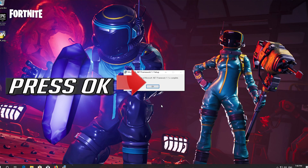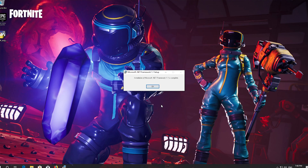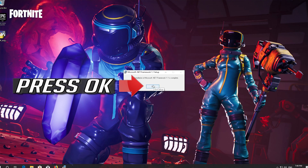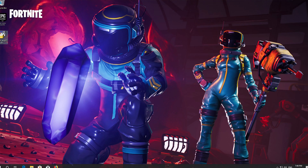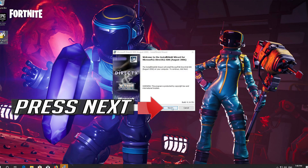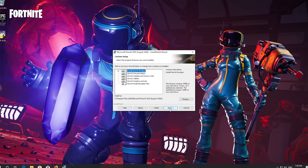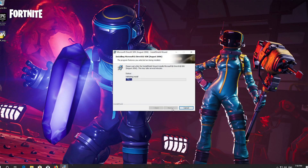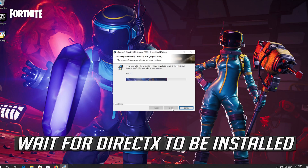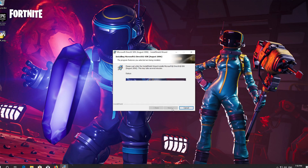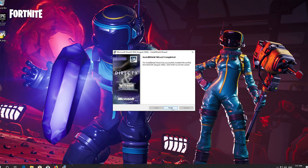Press OK, then press OK again. Press Next. Accept the terms and then press Next. Press Next and wait for DirectX to be installed. Press Finish.